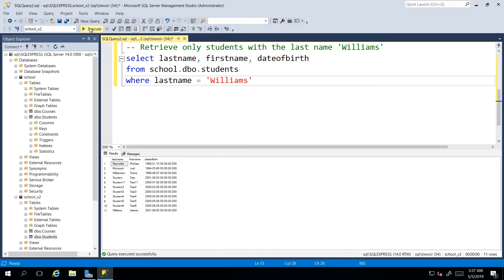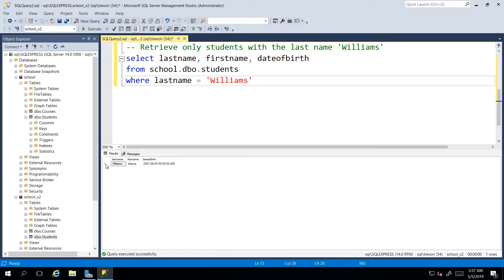We have to make sure that we're comparing it with also a word or string. So if I go ahead and execute this, then we will see that we have filtered out all of the data to only retrieve the students with the last name Williams.